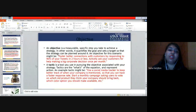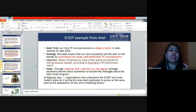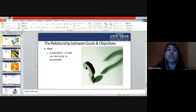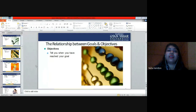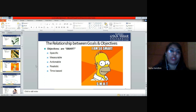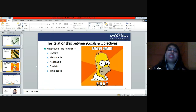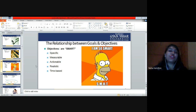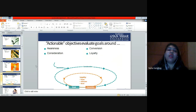We are doing a quick recap to brush up what we covered in the last class — examples of goal, strategy, objective, and tactics. After that we studied the relationship between goals and objectives, and that objectives should be SMART. SMART means: S stands for Specific, M stands for Measurable, A stands for Actionable, R stands for Realistic, and T stands for Time-based. These are the five criteria that whatever objectives you decide must meet.